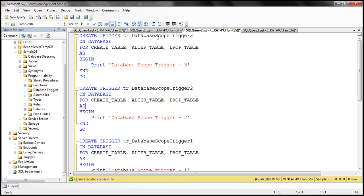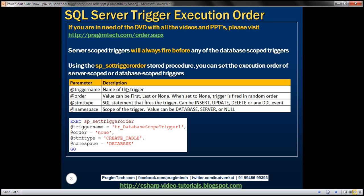Notice the order in which we are going to create them: the third one first, the second one second, and the first one last. This order is important because by default these triggers will fire in the order in which they are created. We can change that default behavior using this system stored procedure.